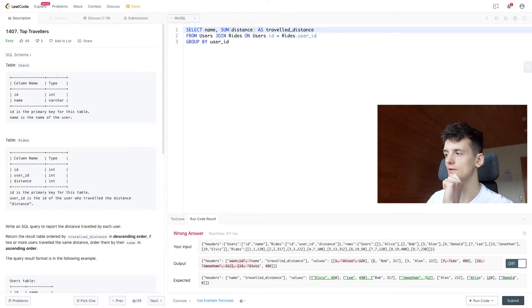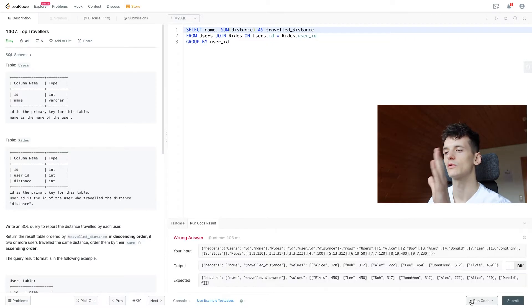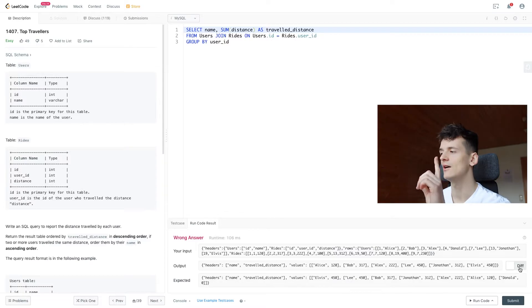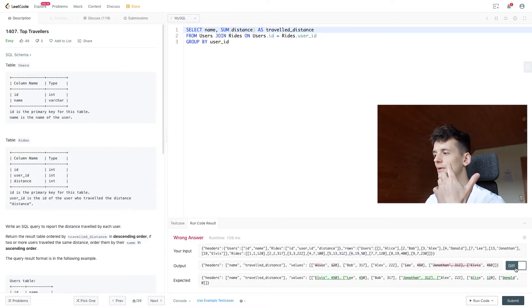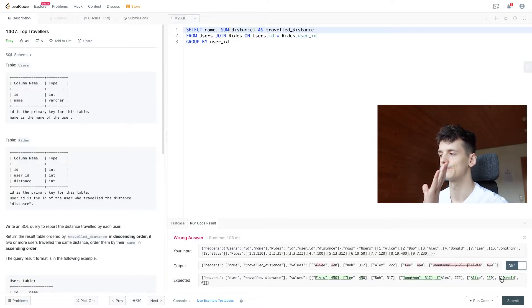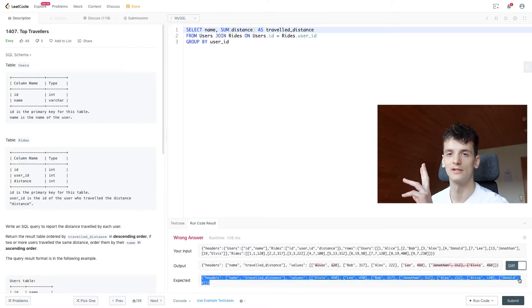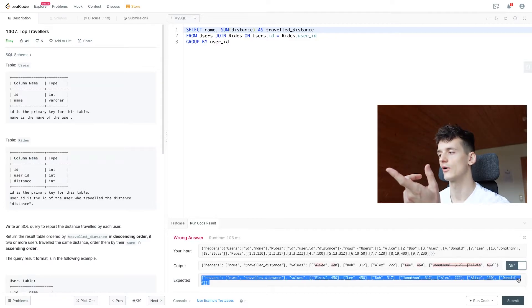But let's just remove user ID for now, because we should just output name. And the group by should still work. We're just not showing it. And now if we're turning on difference, we have the wrong sorting, but we also find out that Donald is in the expected output, but not in our output, since Donald has a value of zero.